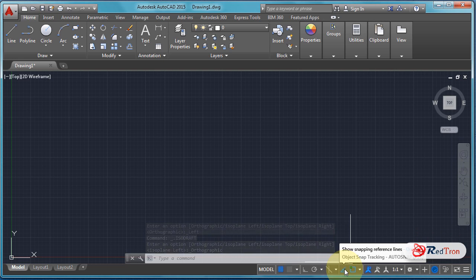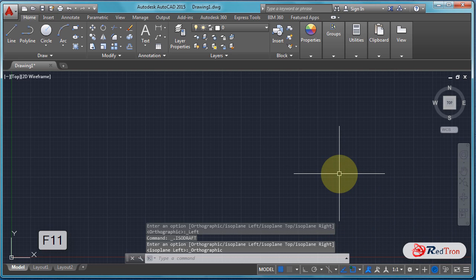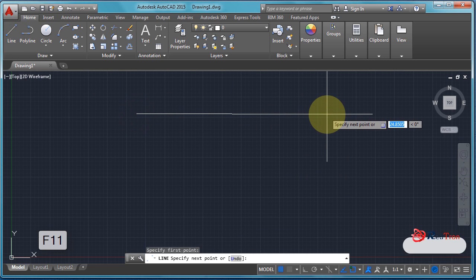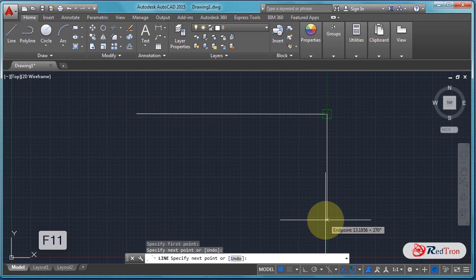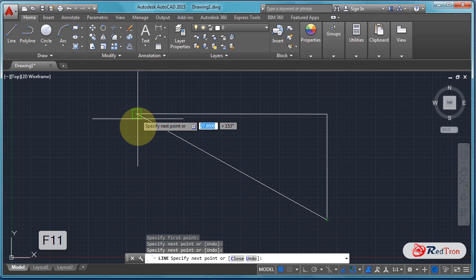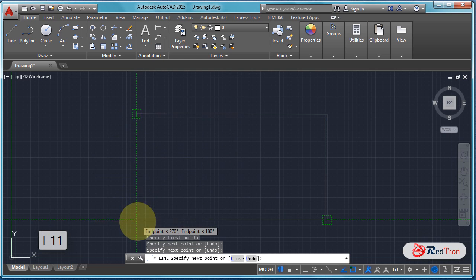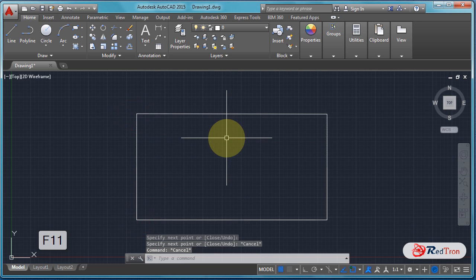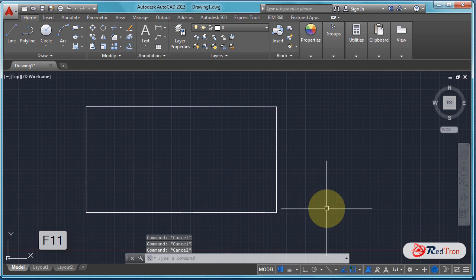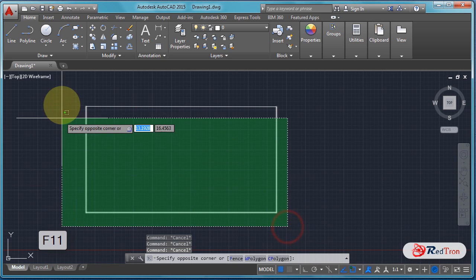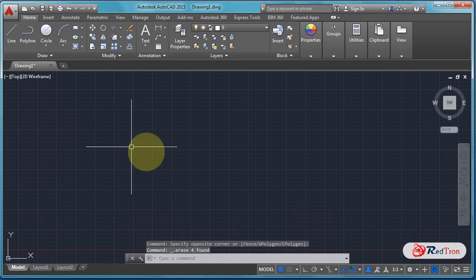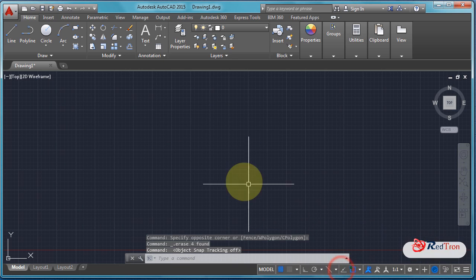Now we can see Auto Snap. This is the Auto Snap option. Let's turn it on and draw a line. We can see that a green box appears — this is due to the Auto Snap mode. When it is on, a green box and green lines will appear. If we want to align a point, snap on it and come down, then escape. If we turn Auto Snap mode off, the snap features disappear.